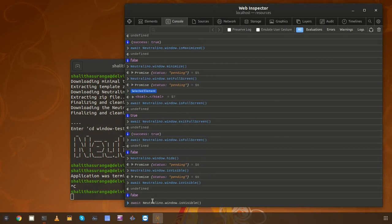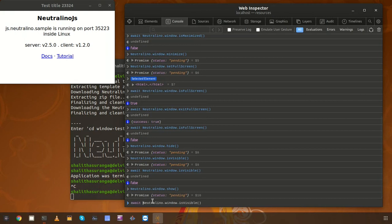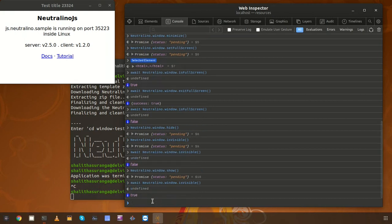Let's try to show the window now. The window was hidden, so you call the 'show' method to make the window visible again. Now the window is visible. Let's try calling the 'isVisible' method again — it should return 'true'.